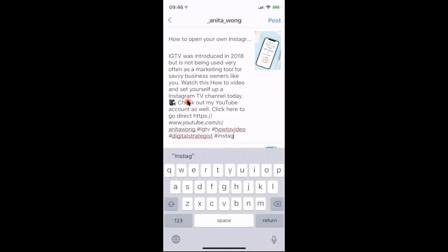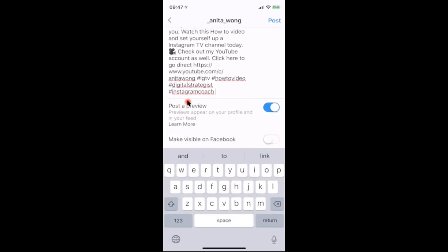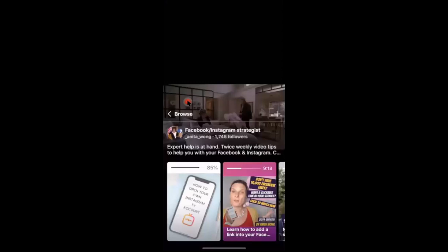Once you've posted to your IGTV account, the preview that shows up in your Instagram account won't have much description, so it's recommended to go over there and add your hashtags in as a comment to help with search visibility. Once you're happy with your title and description, check that you've selected 'post a preview' and click post. Your IGTV video will then upload to your account — well done!